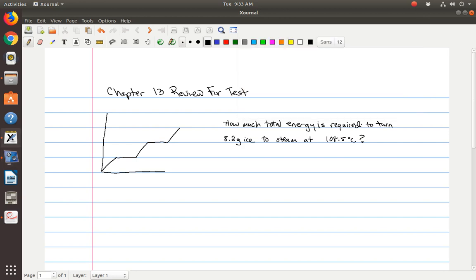Hi guys, this is Ms. Kripp. We are going to do a video right here to review the major concepts for Chapter 13. I went ahead and drew out the basic graph shape for a warming curve, and we're going to answer this first question: how much total energy is required to turn 8.2 grams of ice to steam at 108.5 degrees Celsius?